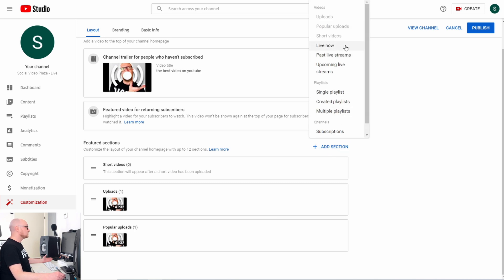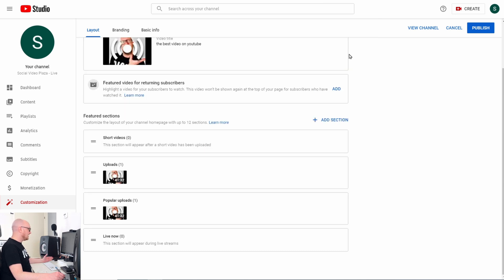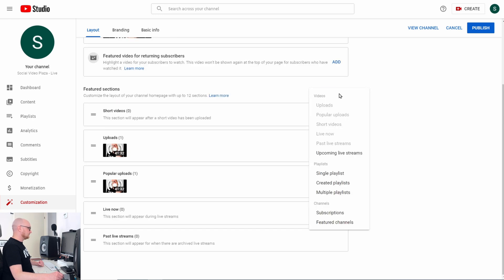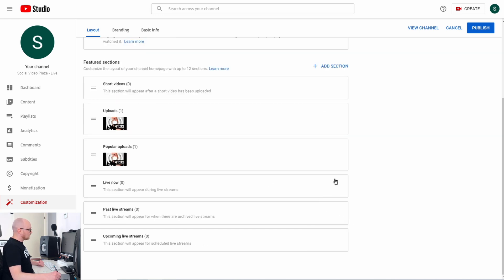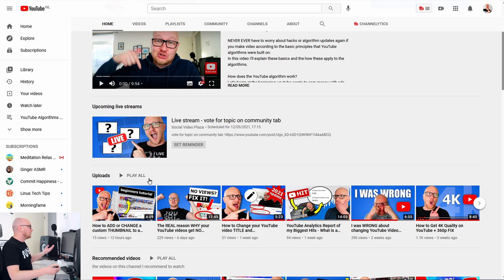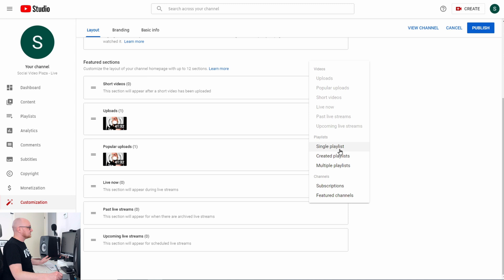I'll add another section — Live Now — which is for live streams. Then a section for past live streams. The Live Now item will not appear when there is no live stream currently going on. I also add Upcoming Live Streams — those are the streams you have planned, and viewers will see them on your homepage.